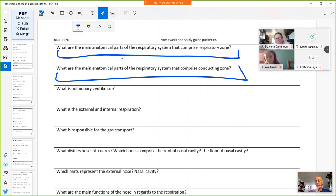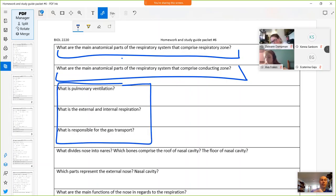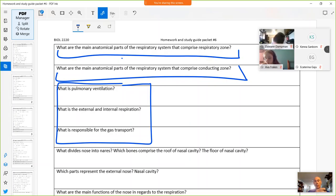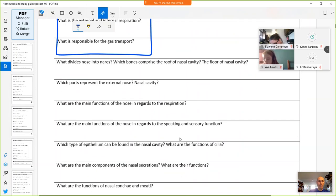Please know these terms. If asked about internal respiration, know that it is the gas exchange in the tissues. External respiration is gas exchange in the lungs. Pulmonary ventilation is the movement of air in and out of the lungs. Gas transport is carried out by the blood.